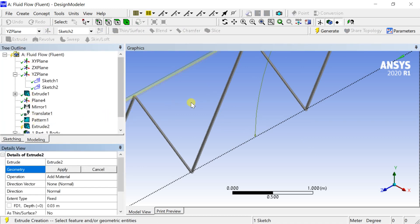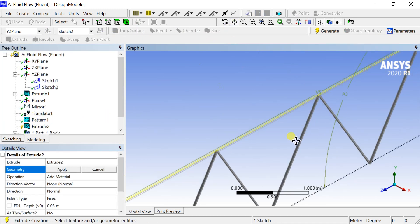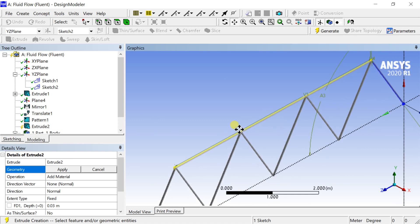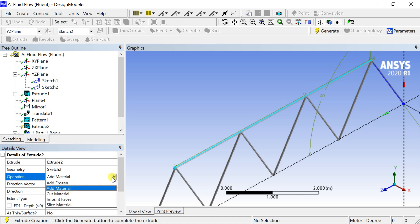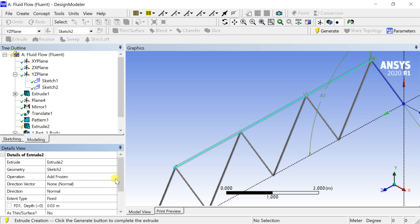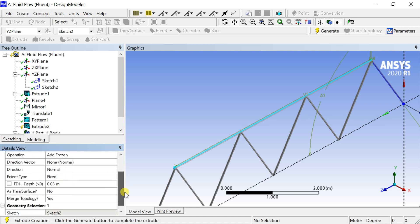Extrude the sketch to create the geometry. Change the operation to add frozen. Enter the extrude depth and click on generate.